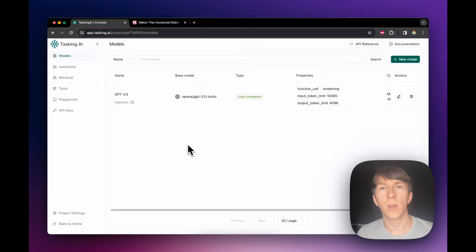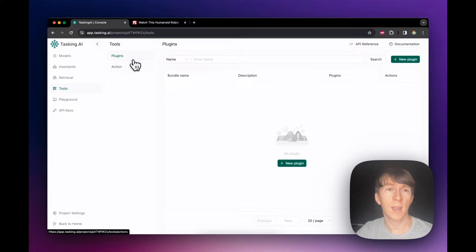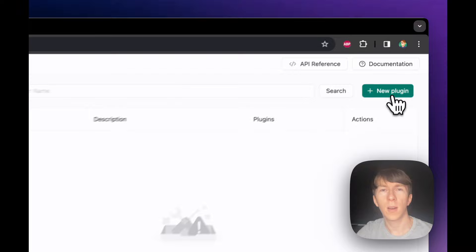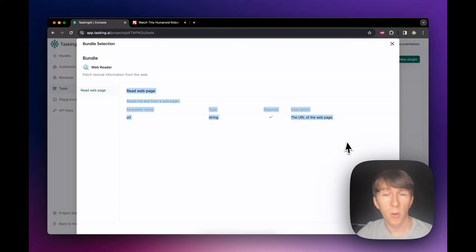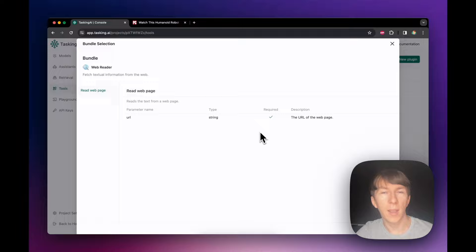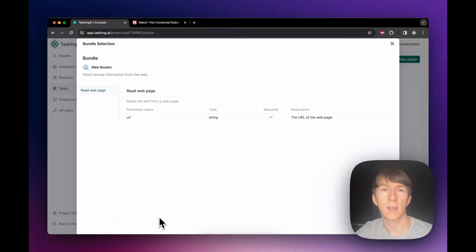In my assistant, I also need a tool to fetch the content of the news article from the URL. I can click on tools on the left. There are two types of tools: plugins and actions. Plugins are pre-configured actions that simplify tasks. I will add a plugin and come back to actions for the next assistant. I click on new plugin, and here I can see all the different plugins available along with the different tools each contains. I want to use a web reader to allow me to read a web page. I click next and see a summary of all the parameters it requires — in this case it just needs a URL. I click confirm and my plugin is created.